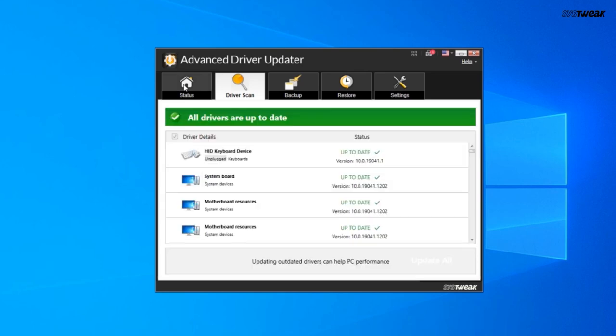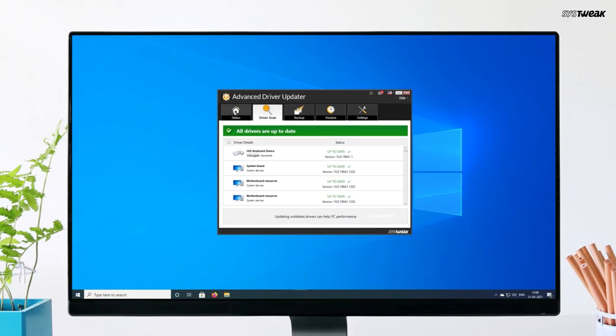But if this issue started happening after a driver update, you might want to roll back to the previous versions and see if that helps.